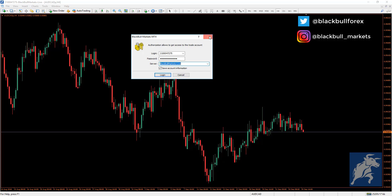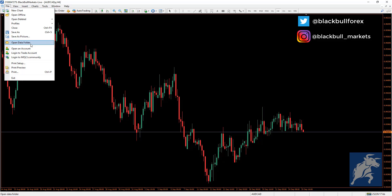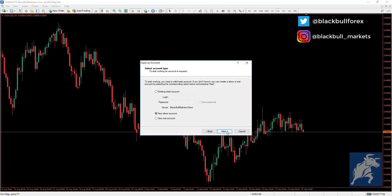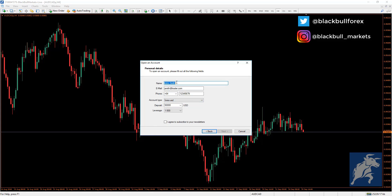To create a new account, go to File again and select Open an Account. Select demo or live, then press Next. You'll be given the option to log into an existing trade account, create a new demo account, or create a new real/live account. Select one of these and press Next.